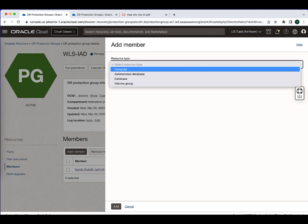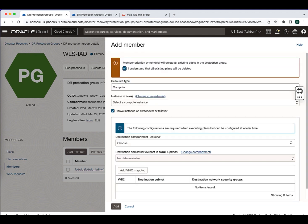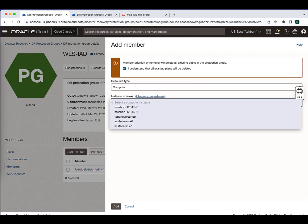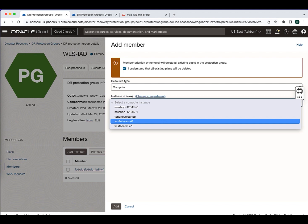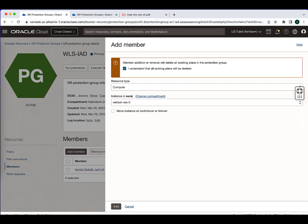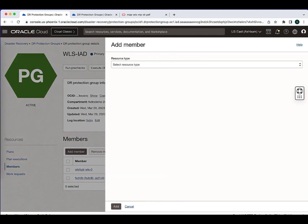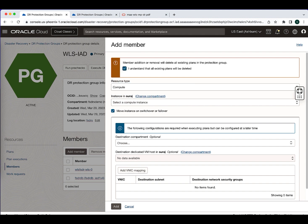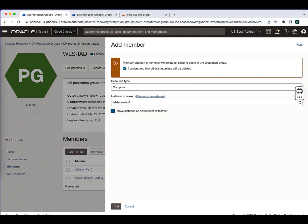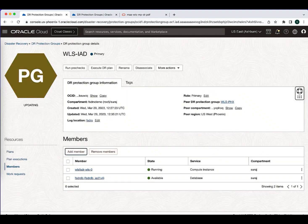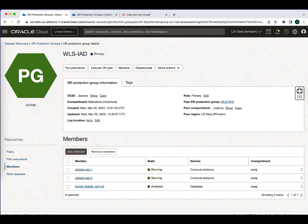Now I will be adding the compute members. Select the resource type — compute. Since this is an active-passive architecture for the WebLogic stack, we have to uncheck the 'move instance' option. Select the compute instance where the WebLogic stack is running — we have two compute instances, WLS 0 and WLS 1. I will be adding the first instance, WLS 0. Make sure you are not clicking 'move instance' — this is only applicable if you are following the cold VMDR pattern. Then add the second node, select WLS 1, make sure you uncheck the box and hit add. With this I have added the necessary members for my primary WebLogic stack.